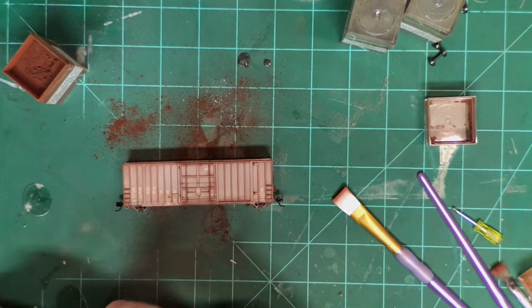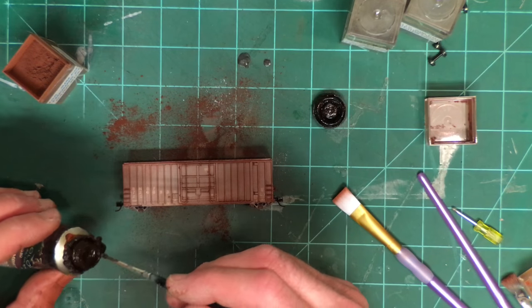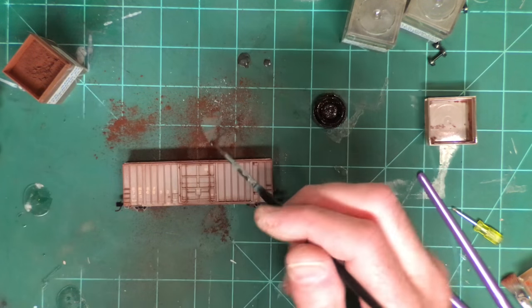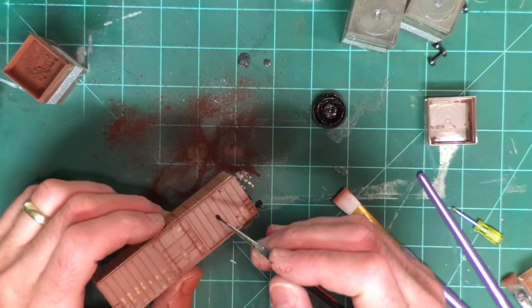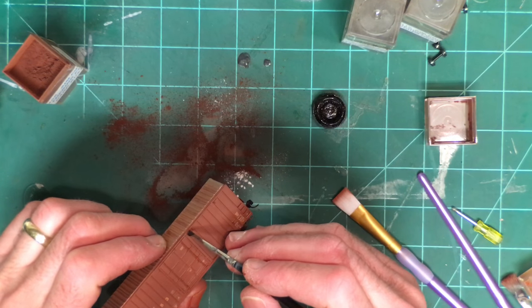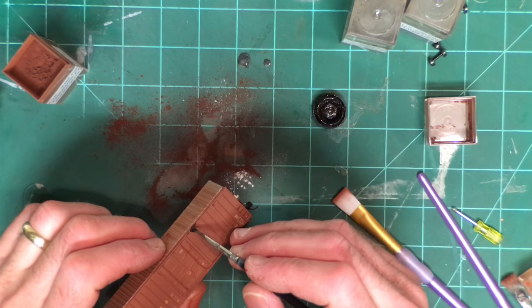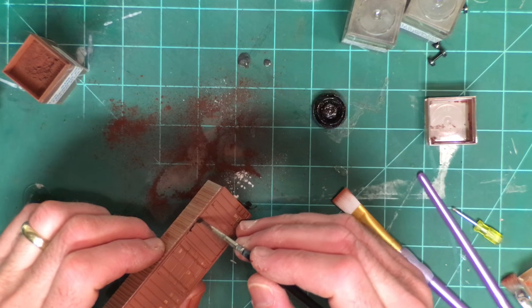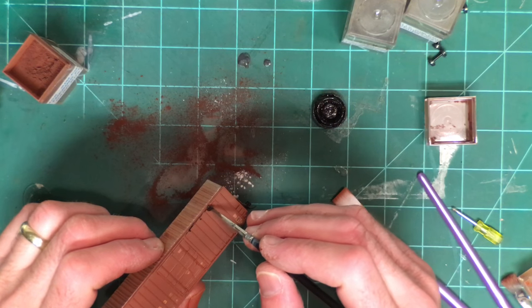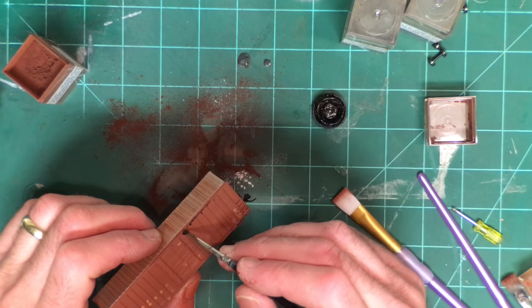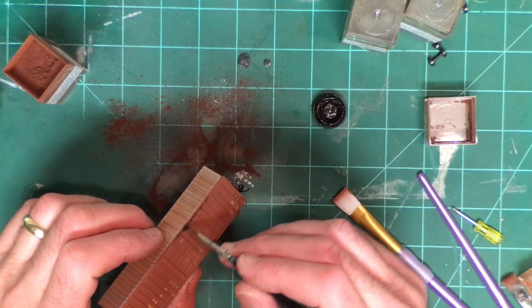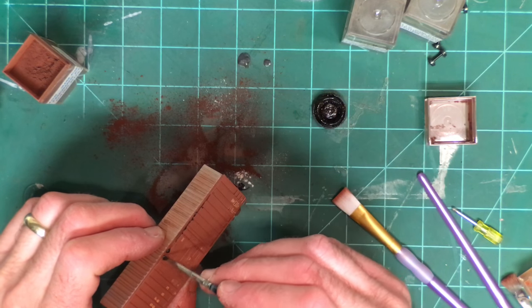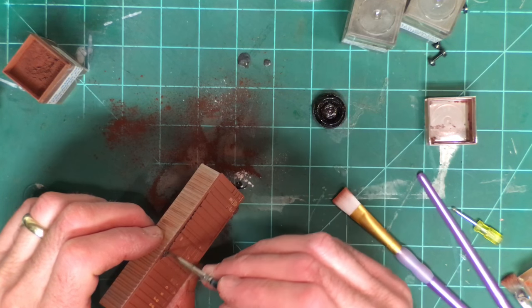One thing that I like to do is try to find the points that would typically have a lot of wear on them and so I'm going to take a little bit of this burnt umber and I'm going to basically dab that along the rails here where the track that the door would slide on.